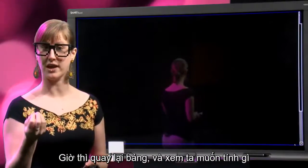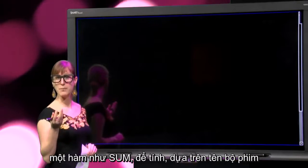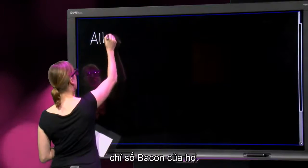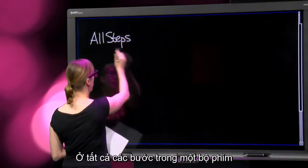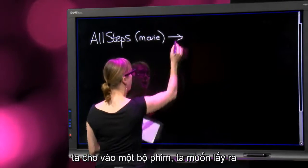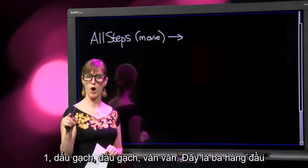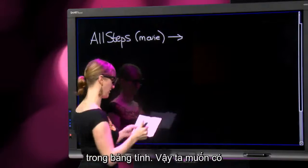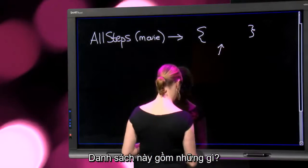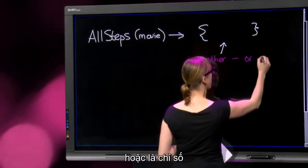Let's go to the blackboard and have a look at what exactly we are calculating. What we'd like to have is a function that calculates, based on the name of the movie, the list of actors that are in it and their Bacon numbers. So what is the type of that function? For a given movie, we put in a movie, and what we want to get out is a list of Bacon numbers for that movie. For instance, for Crazy Stupid Love, this list would be one, dash, dash — these are the first three rows currently in the spreadsheet. So what we get is a list of things — it's either a dash, either it's undefined, or it will be a value.